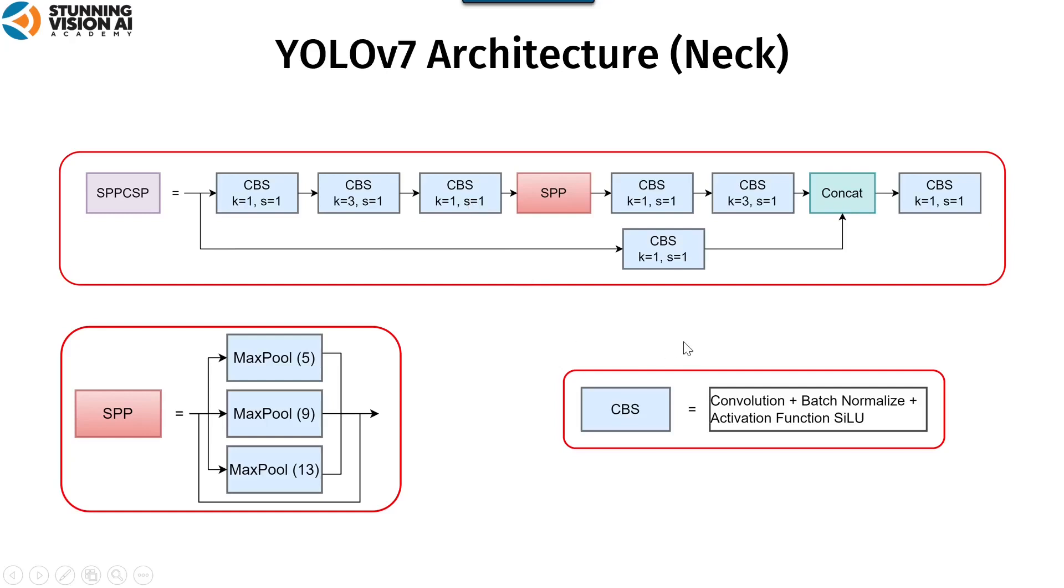The SPP-CSP module adds the concat operation at the end based on the SPP module, which is fused with the feature map before the SPP module. It aims to enrich the feature information. The following are the details of the SPP.